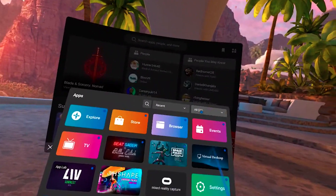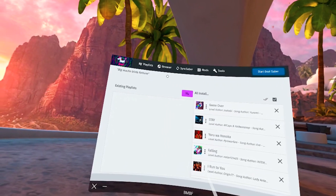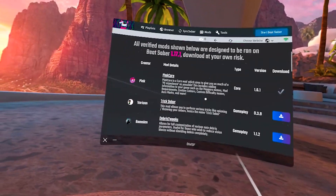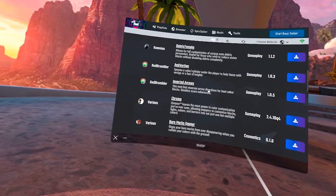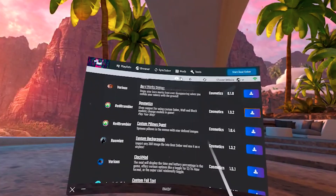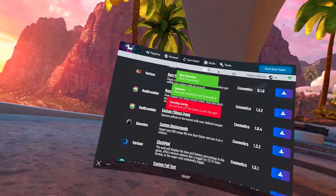Once you have a modded version of Beat Saber ready to go on your headset, you need to download one specific mod called Cosmetics. We're going to launch BMBF and go to Browser, then scroll through the mods until we find Cosmetics and hit Download. Sync to Beat Saber — success.